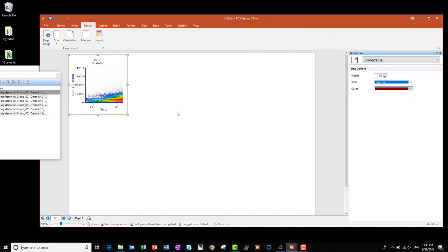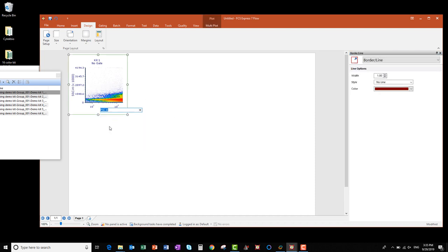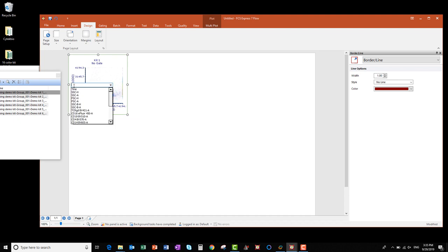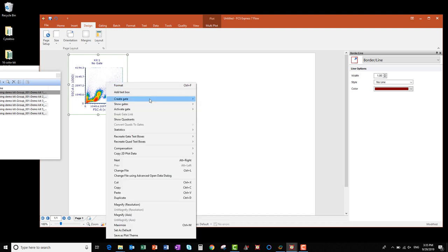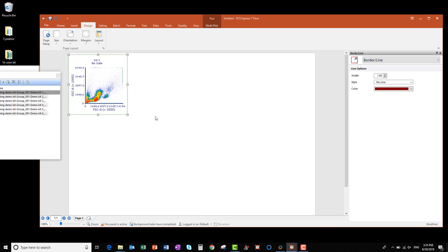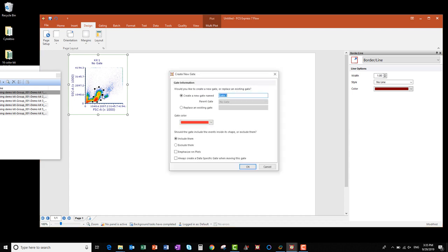I want this first plot to be a scatter plot, so I'll right-click on the X-axis label and change it to Forward Scatter Area, and right-click on the Y-axis label and change it to Side Scatter Area. Next, I want to create a gate, so I right-click on the plot, select Create Gate, and select Polygon. Then I click to place gate edges as I trace around the cells I want in my gate and click to close it. I'll call this gate Cells and click OK.